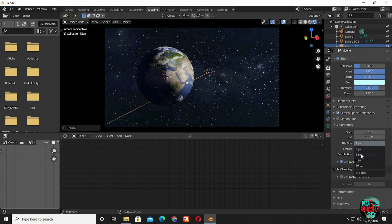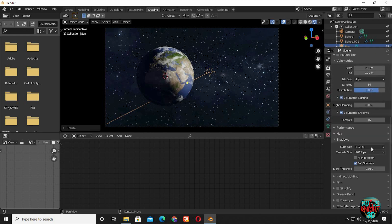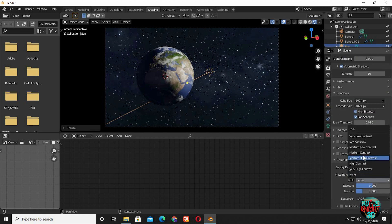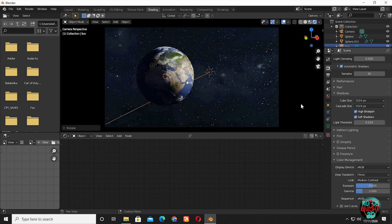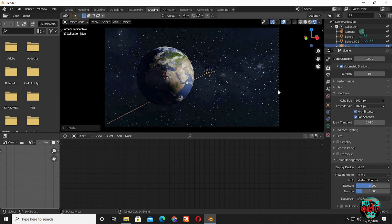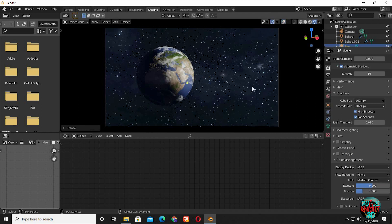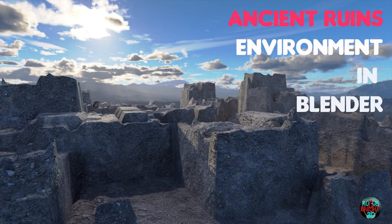In shadows, change cube size to 1024 and check high bit depth. In color management, change the look to medium high contrast or medium contrast. You are done now, but if you want to do more you can composite your final render. If you want to learn how to composite your final renders or get started with it, you can check out this video — there you will learn a lot about compositing and much more. I will leave a card above and its link in the description as well.